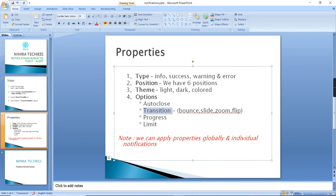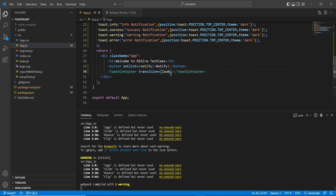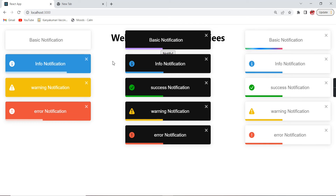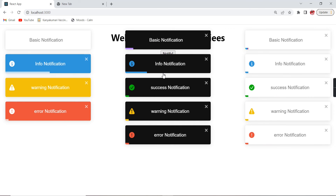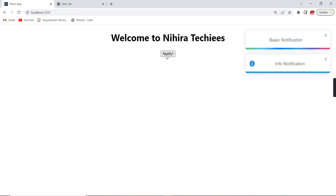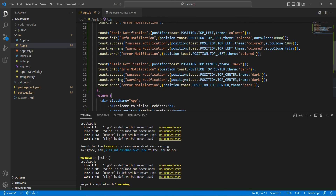Next is limit — this controls how many notifications are shown on the page at once. Let me set the limit to two. Currently we could see up to 15 notifications, but now we can only see the first two.